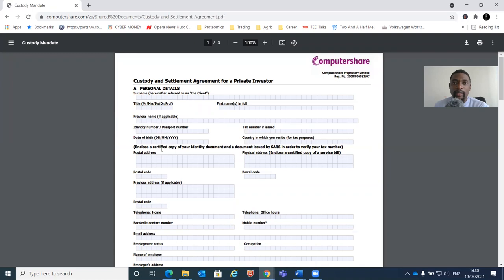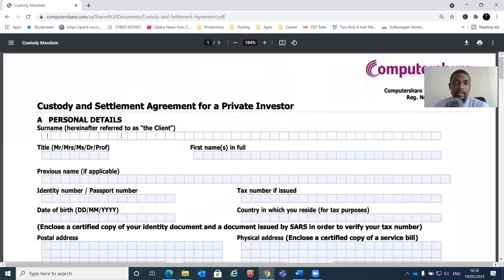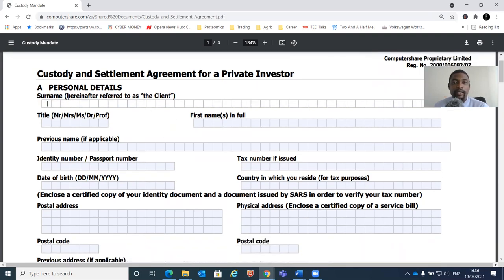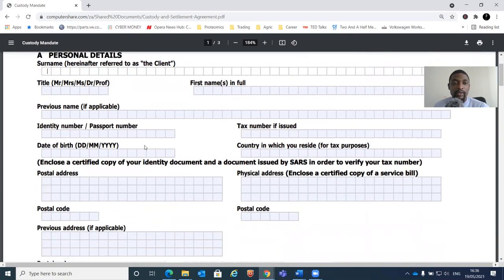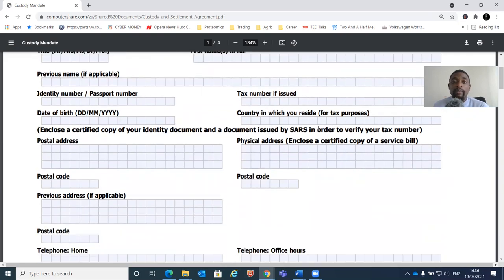We can fill the form online. What you get here is a custodian settlement agreement for a private investor - remember we are individuals investing in our capacity as private investors. It wants our details: your tax number, the country where you live. You also need a certified copy of your ID and a document issued by SARS to verify your tax number. A lot of people have pay slips that quote their tax number, but they want a document issued by SARS specifically, so a pay slip might not help.